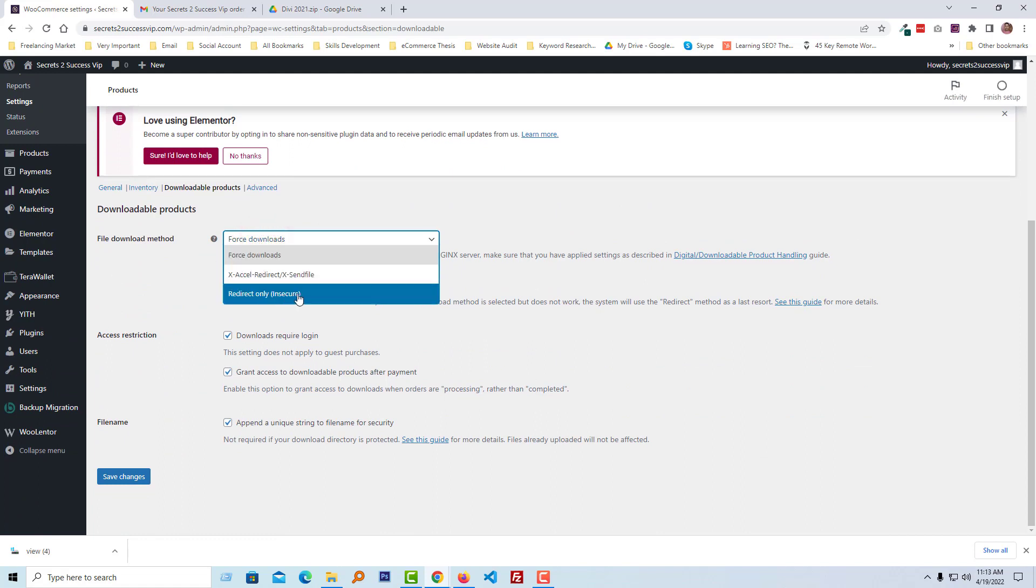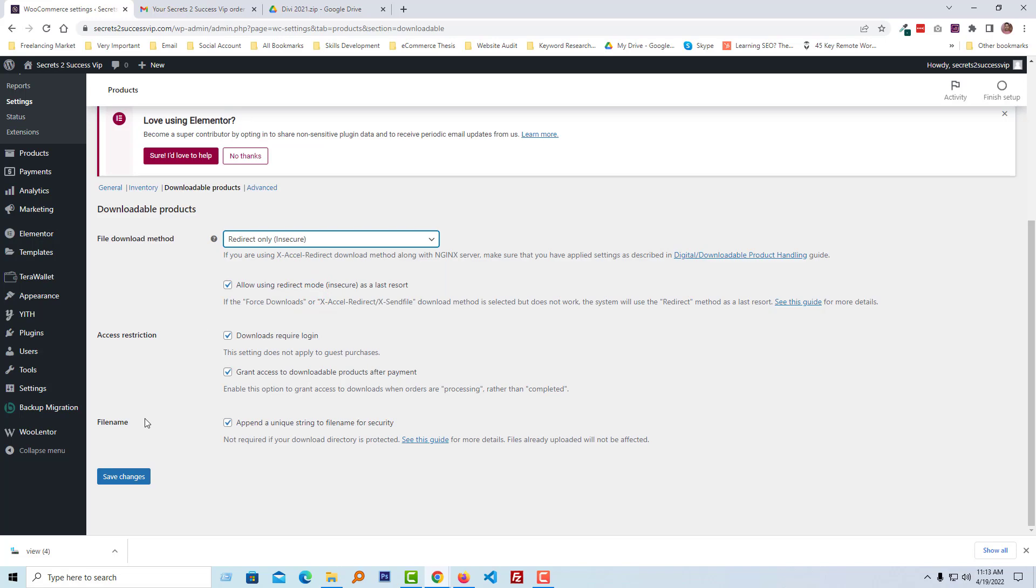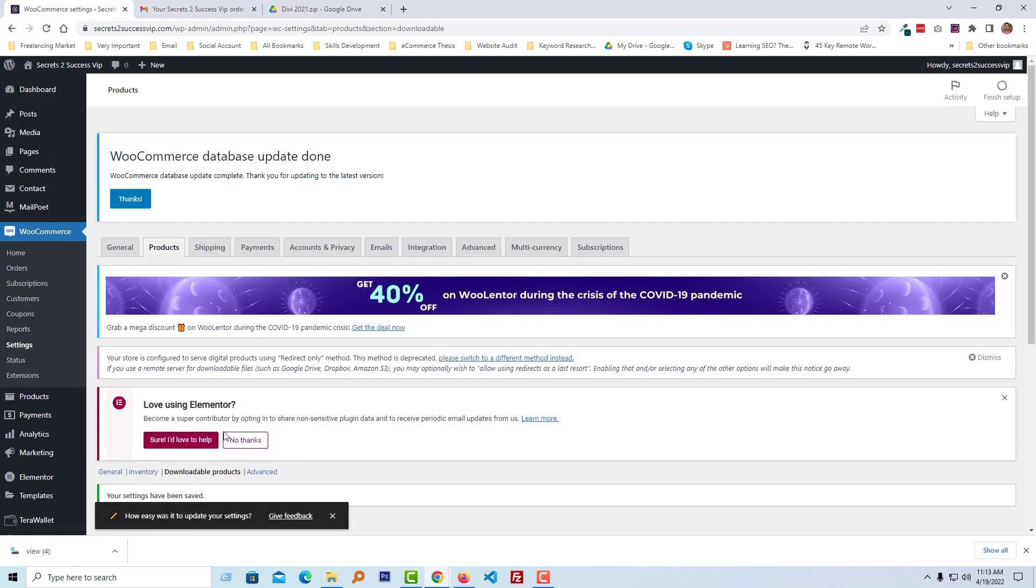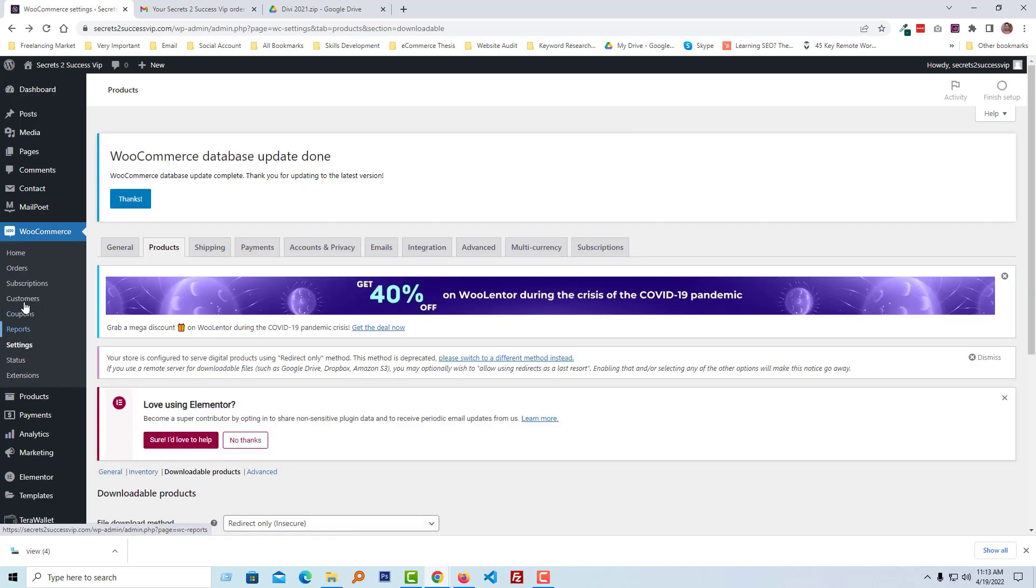Select Redirect Only, then click on Save Changes. Okay, we have done. Now going to Order page again.